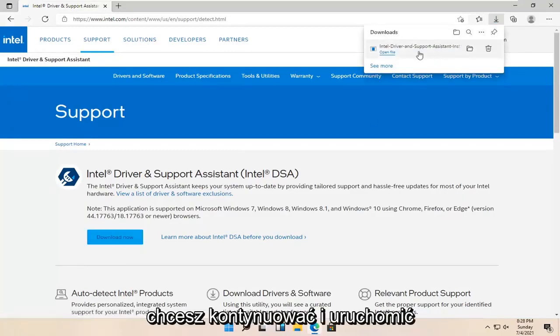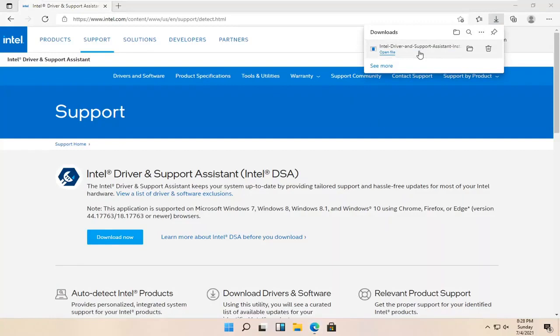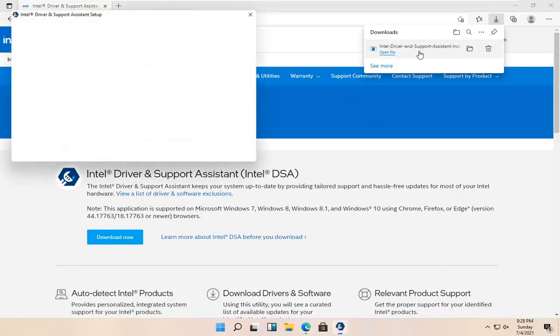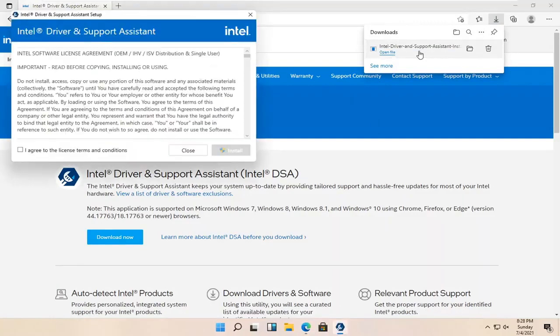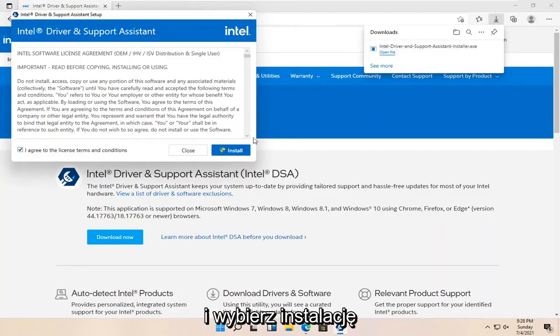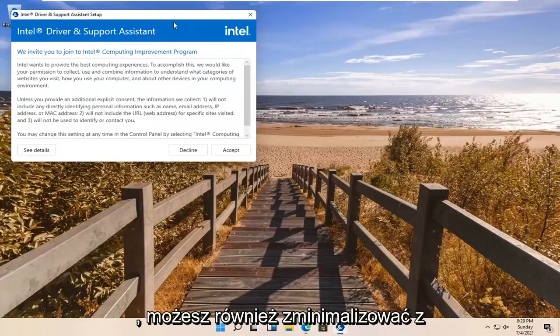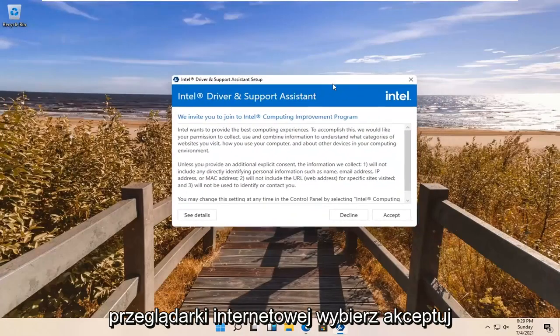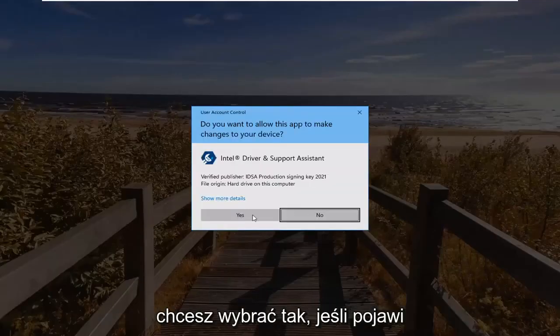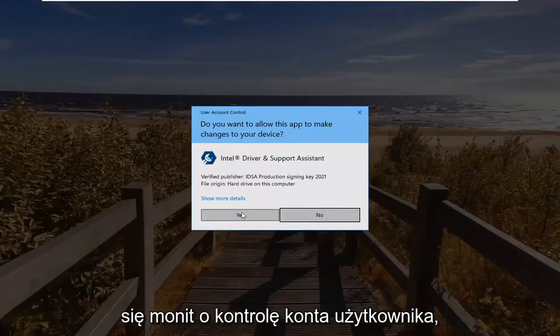You want to go ahead and run the installer once it's done downloading. You want to agree to the License Terms and Conditions and select Install. You can also minimize the web browser. Select Accept. You want to select Yes if you receive the User Account Control prompt.